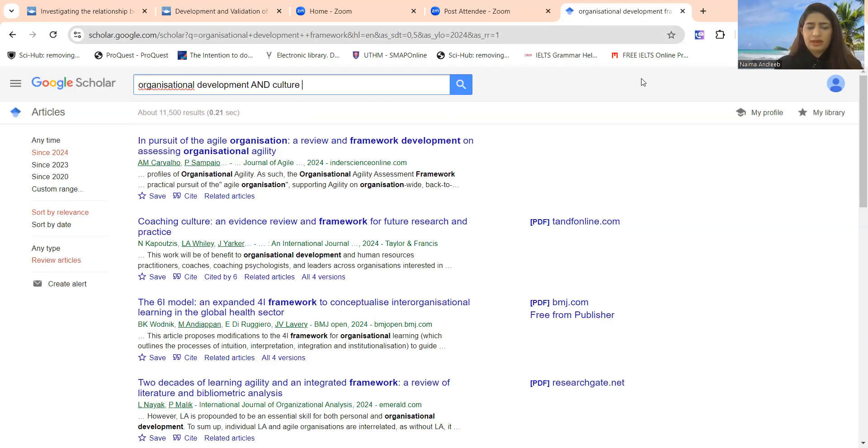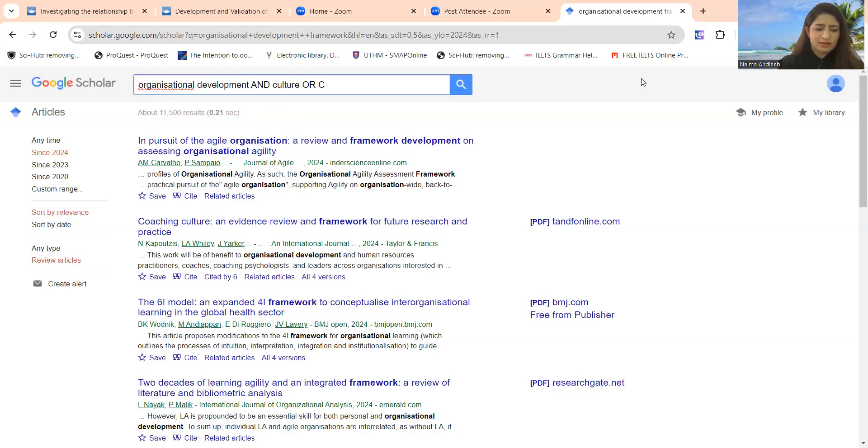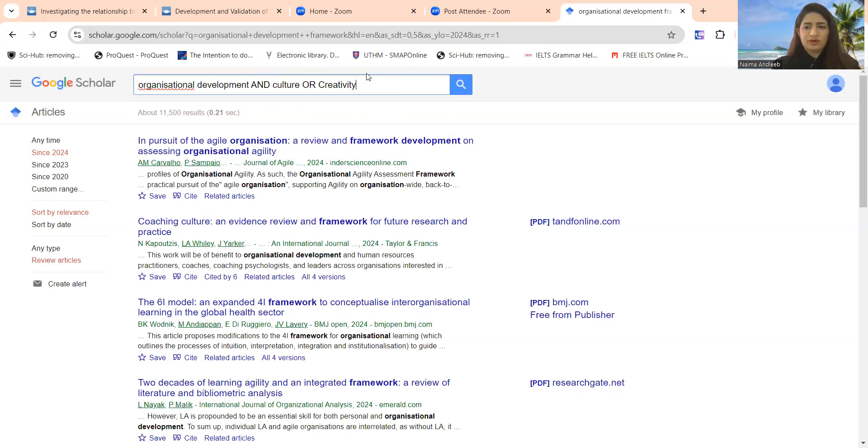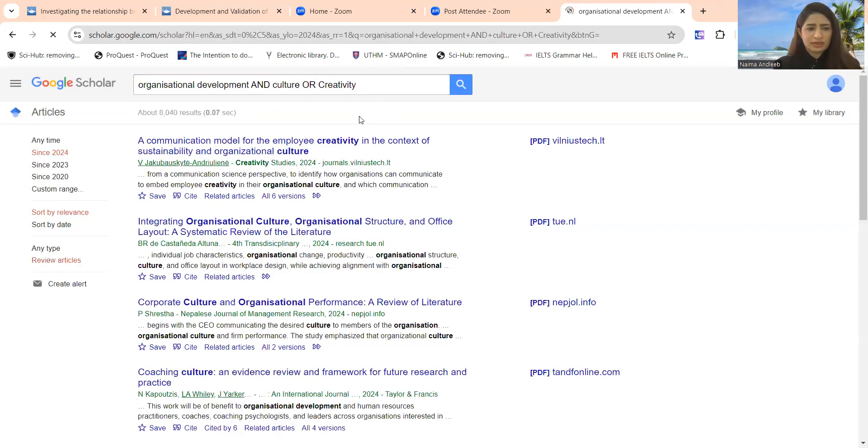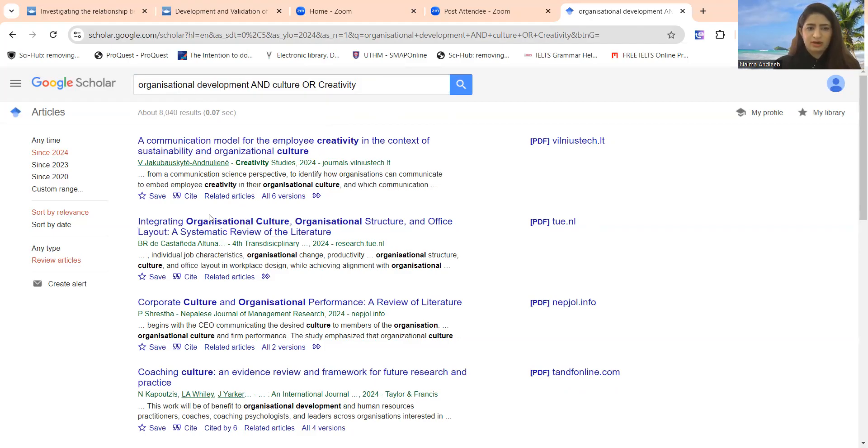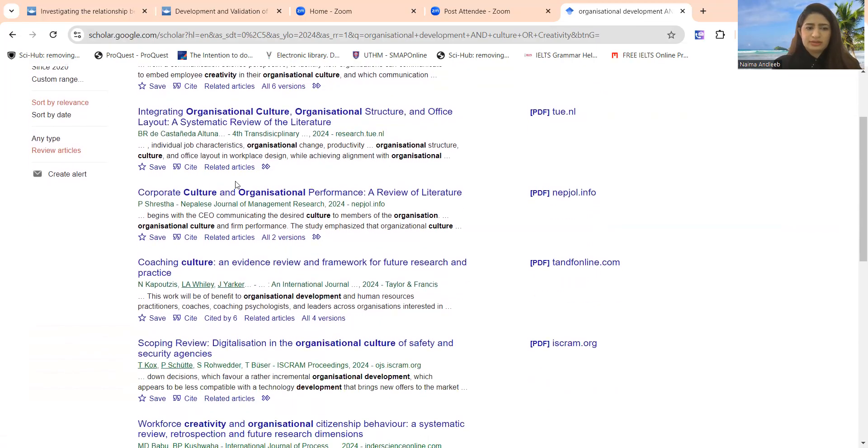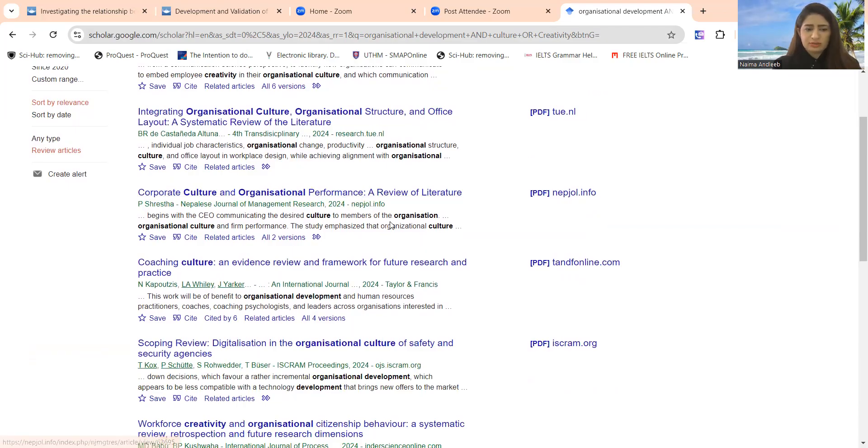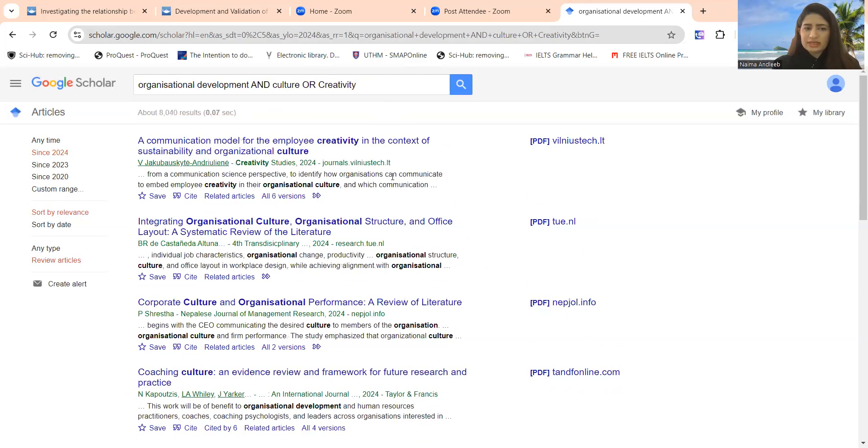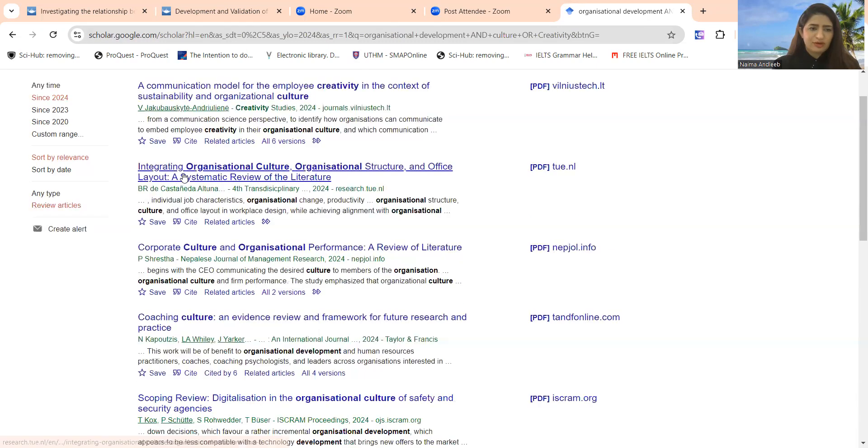If culture is not available, then you can write or creativity. These are the variables selected by me. You can select the variables or whatsoever literature you are looking for according to your needs. Now we can click it over here, so you will find the papers involving these variables. Organizational cultures, organizational structure, corporate culture, organizational performance—you will find the papers like this. Now it's time to find out how we can download these papers.